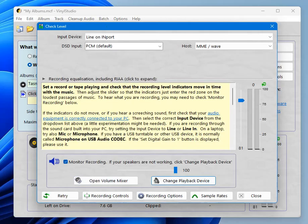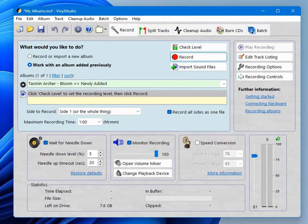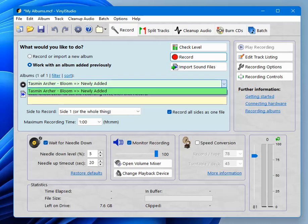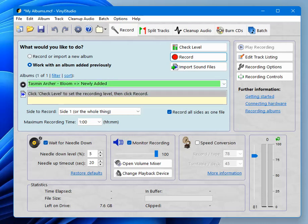Alright, so we're now done with the check level window. We can close that. We've created our album and we're ready to record it. A couple of other things though.